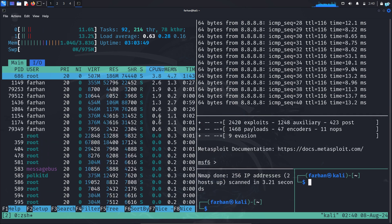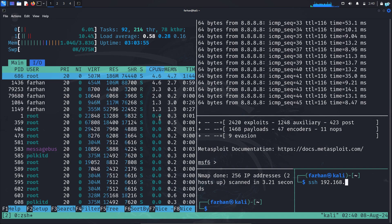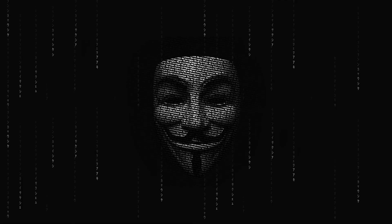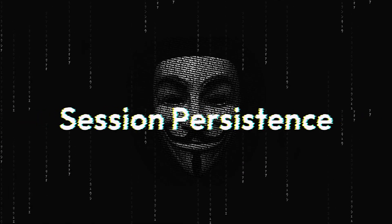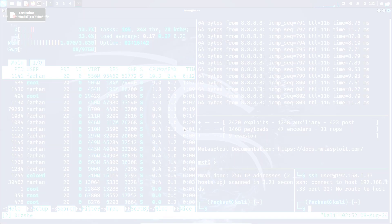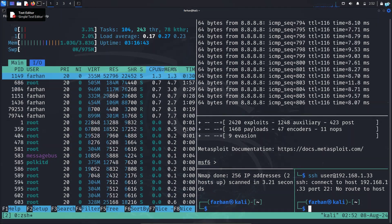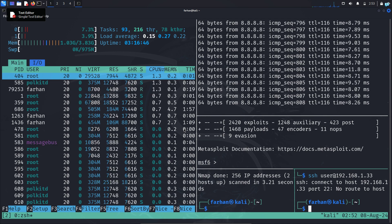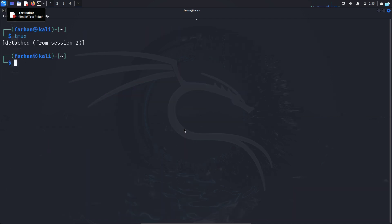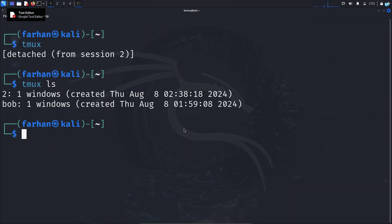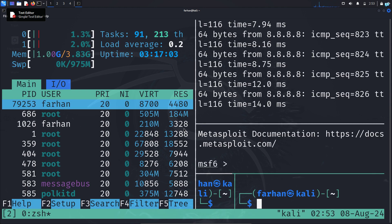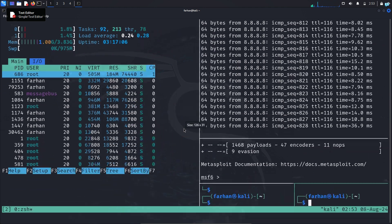Other than managing multiple terminal sessions, one of the standard features of Tmux is session persistence. If your connection to the remote server drops or you close your terminal, your Tmux session continues running in the background. So this is a very useful tool if you are a Linux user.